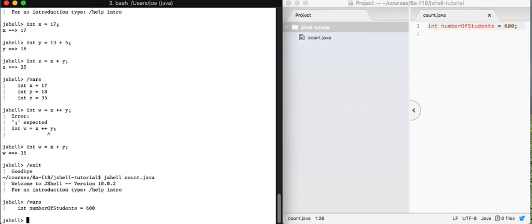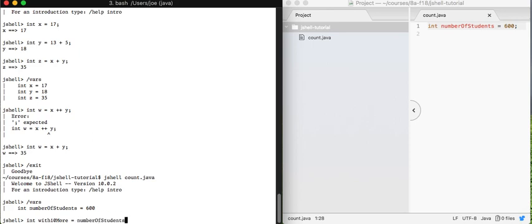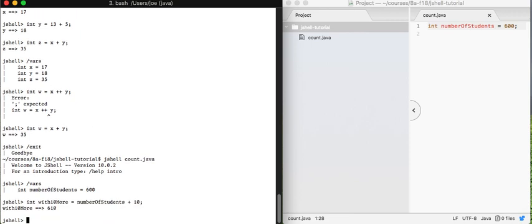We could use number of students in other calculations. For example, we could say with 10 more, let's say 10 more of you enroll, then we would be able to say something like this. Right, we can use those variables just like we use the variables above.